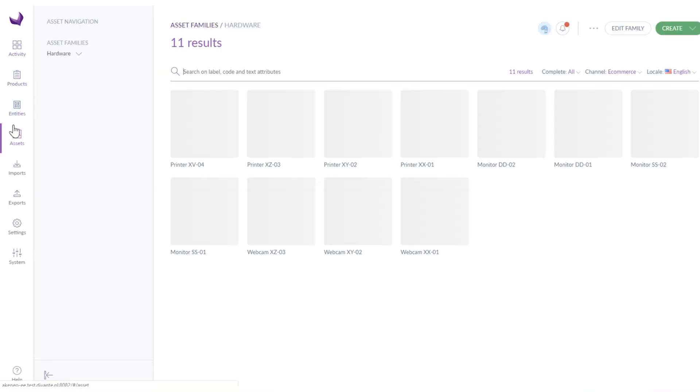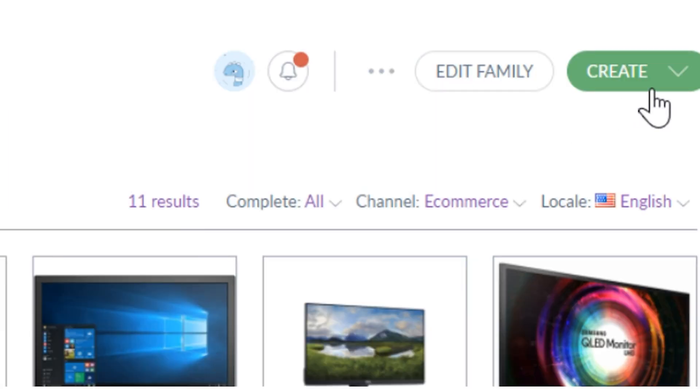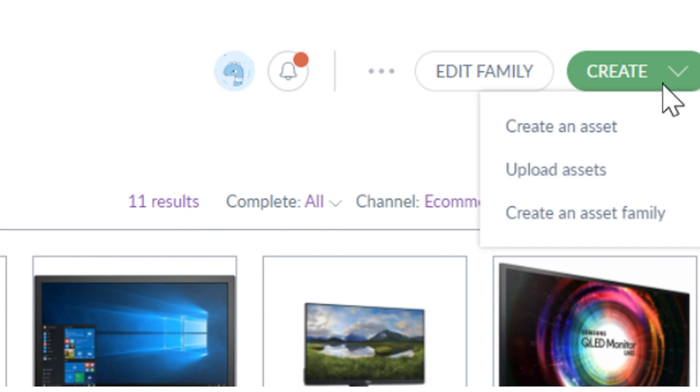Next we have assets. In the assets section you can quickly upload files to your PIM like images, videos, PDF files or create an asset. All you have to do is to click the create button on the right hand side and choose the right operation.